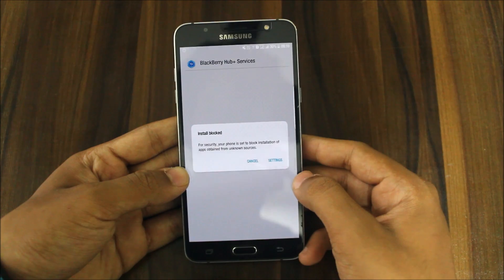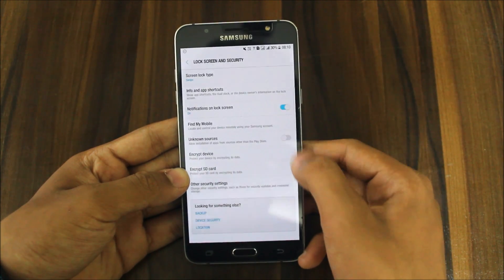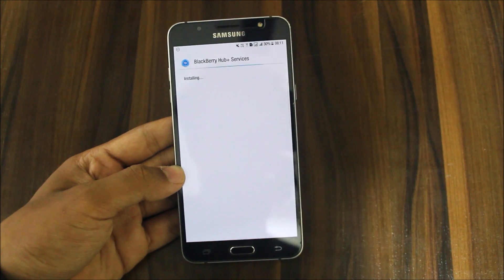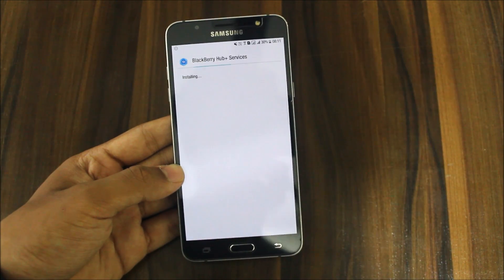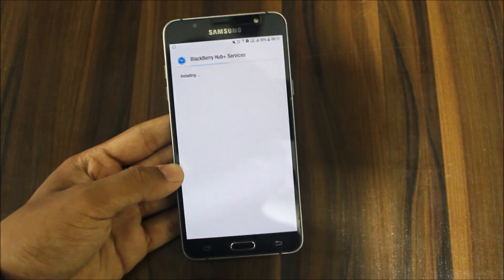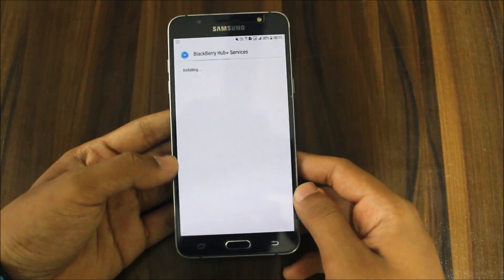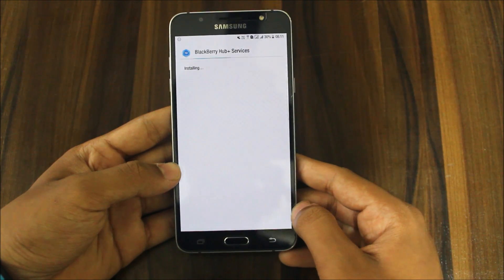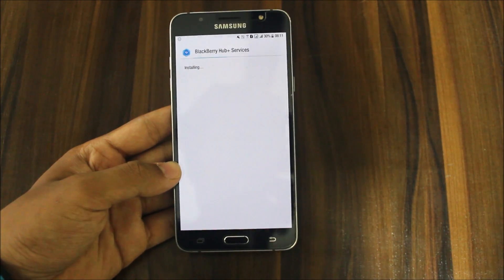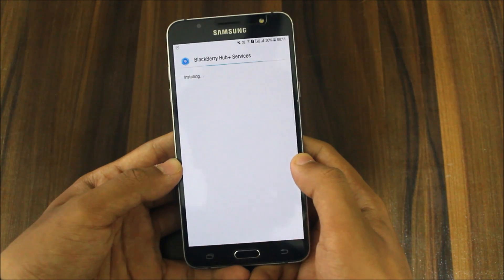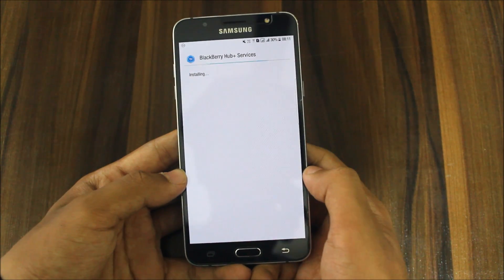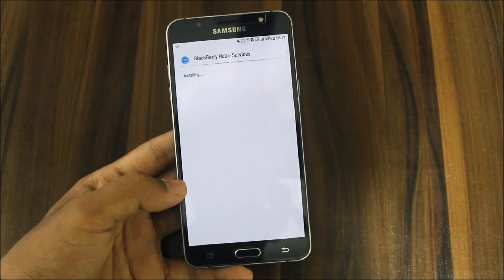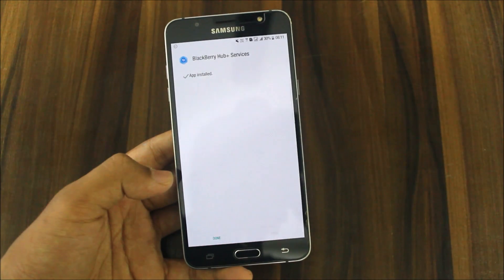Now you just need to install these services. Don't worry — this will not replace any system files or any of your data. Go ahead and install it and enjoy the BlackBerry launcher, keyboard, and everything. It is ad-free. Yes, all those stock apps that you get on a BlackBerry will be available here, hassle-free and ad-free.